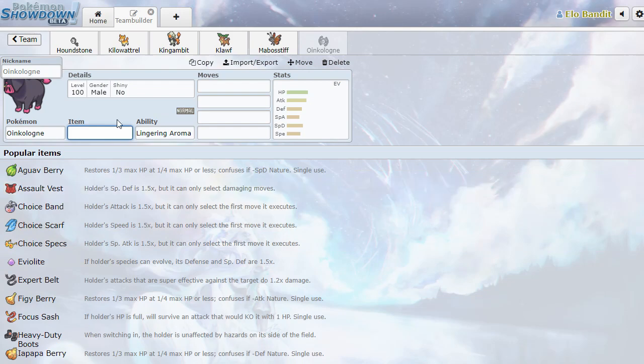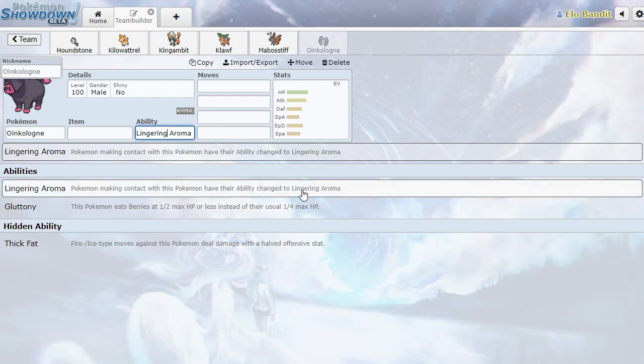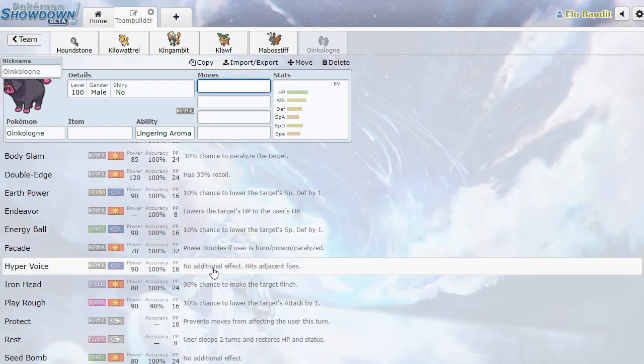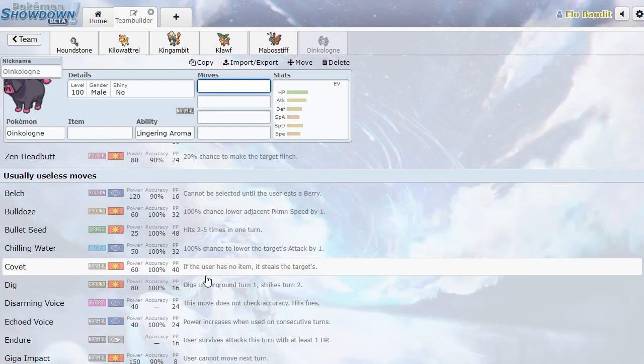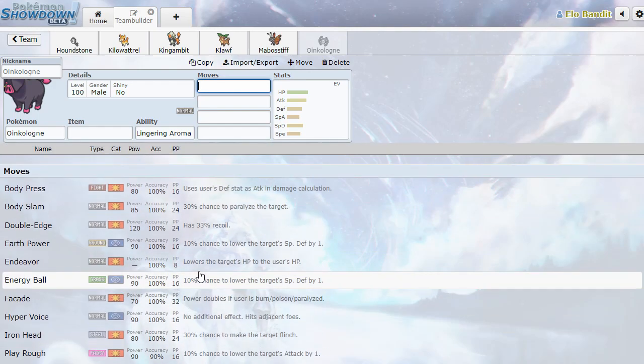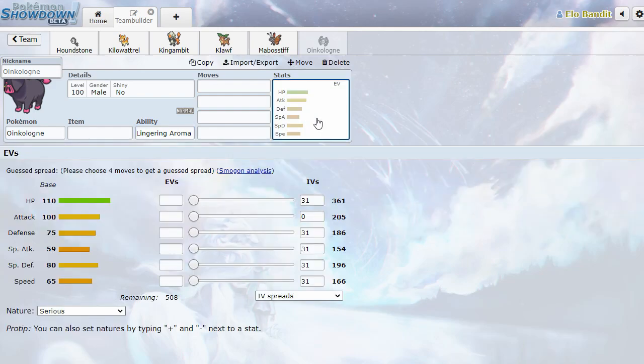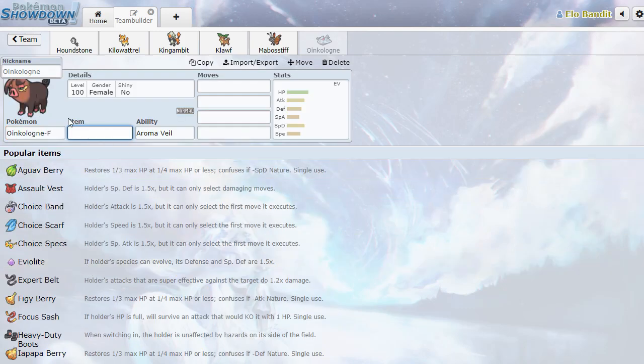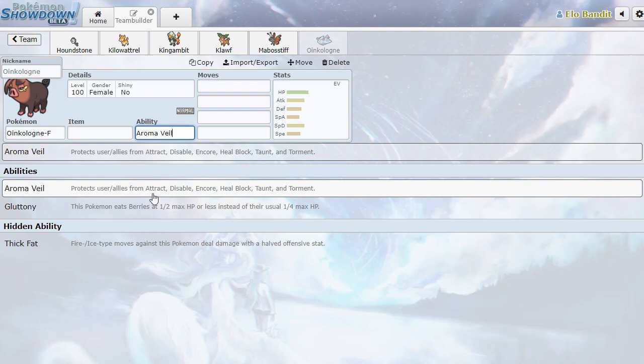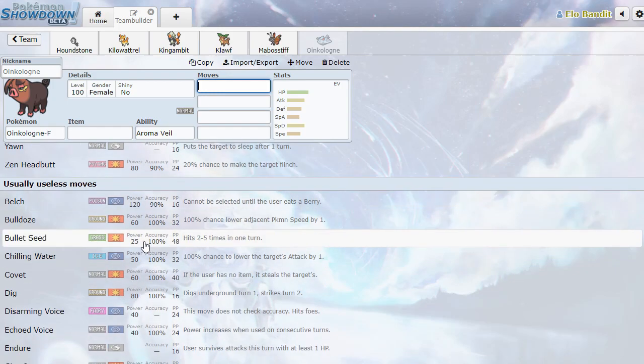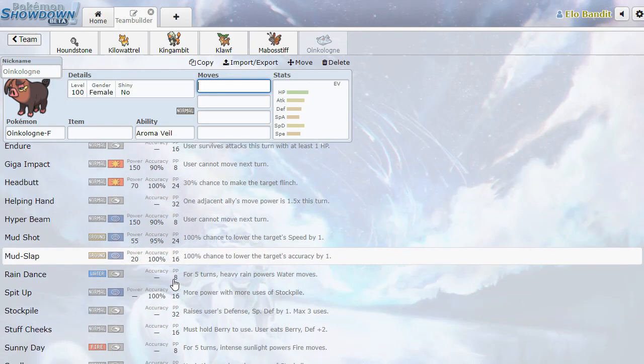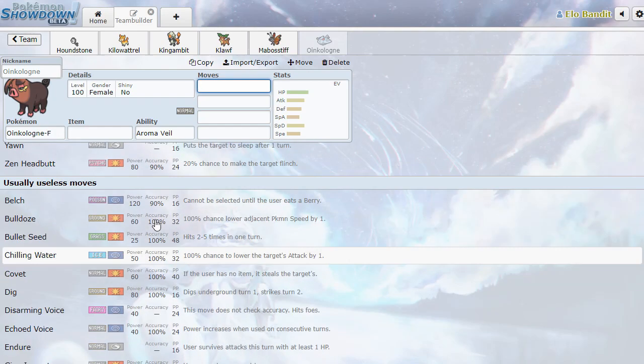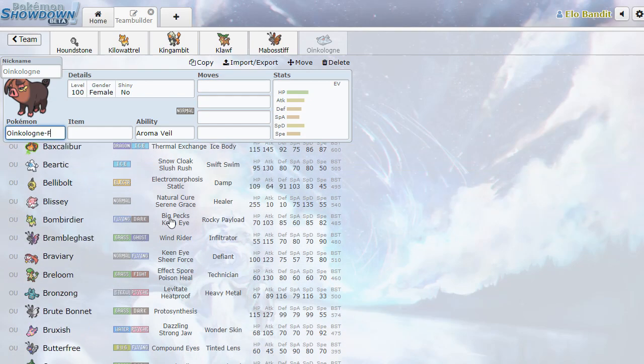Up next we have Oinkologne. Lingering Aroma. They have their ability changed to Lingering Aroma. So it's mummy, but with smells. Plus gluttony and thick fat. It's gonna be a pure normal type with Body Slam, Double Edge, Body Press. I get it. It's pretty one-dimensional, but the dimension it exists on is just fine. It's Cofagrigus, but a normal type. We also have the female version, which has Aromaveil instead. Probably useful in its own way there. It has some sort of setup. Stockpile. Stuffed Cheeks. Stuffed Cheeks plus Body Press is a thing. So yeah, that's got some potential there.